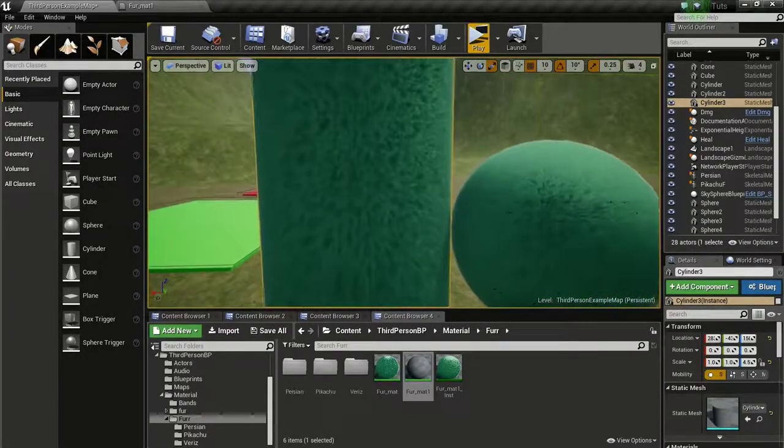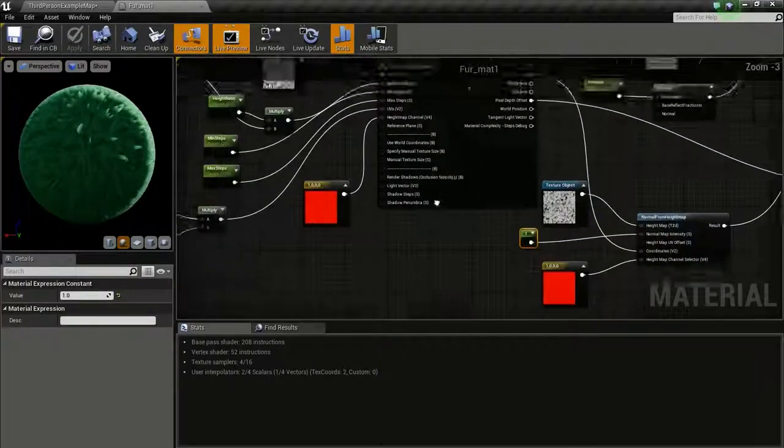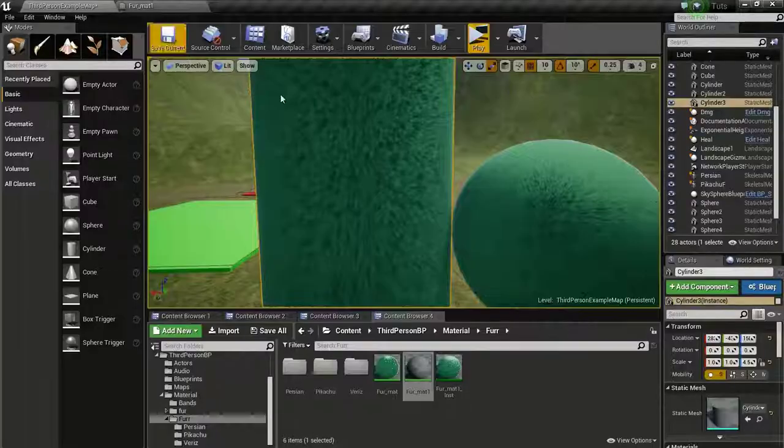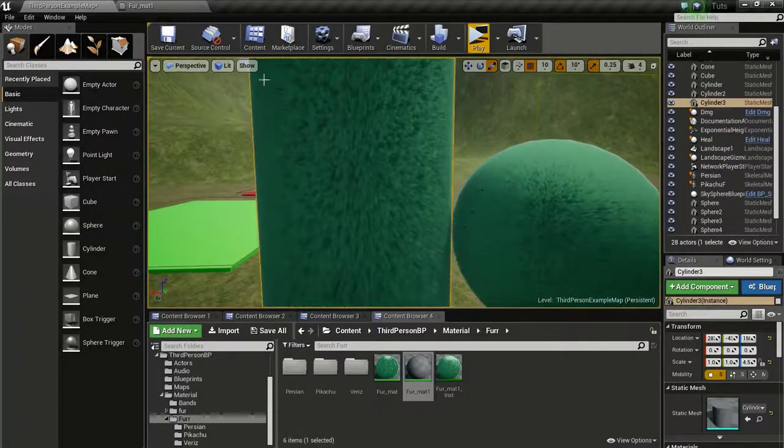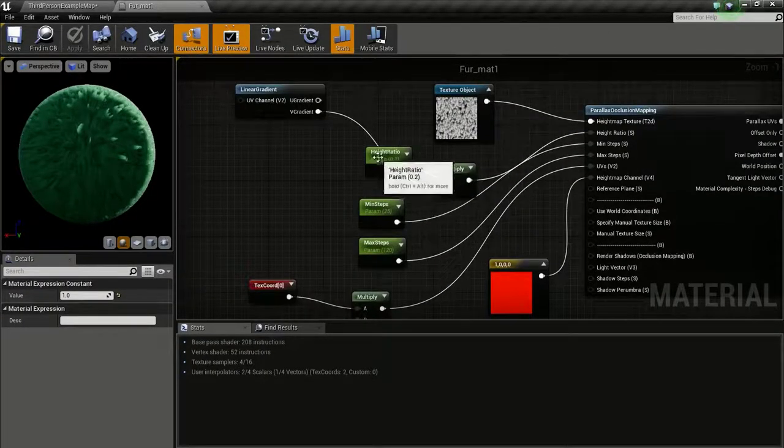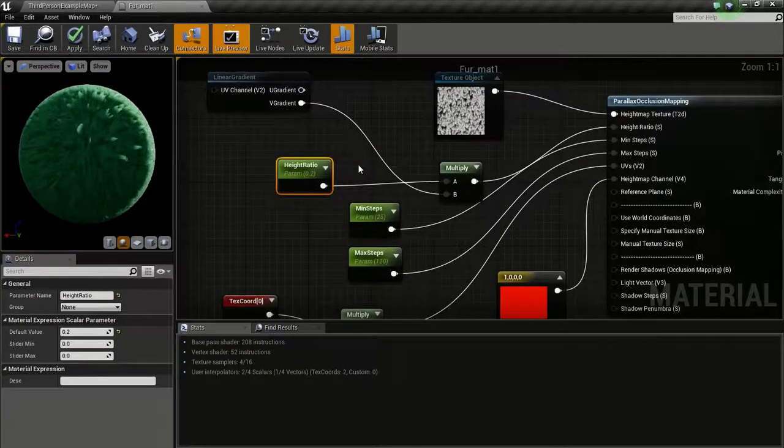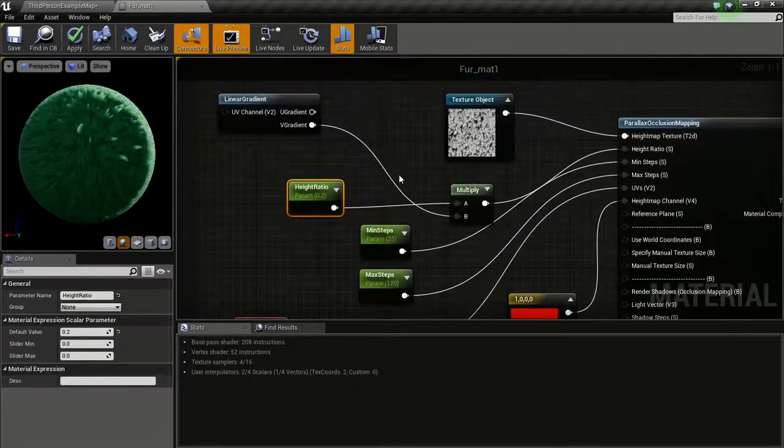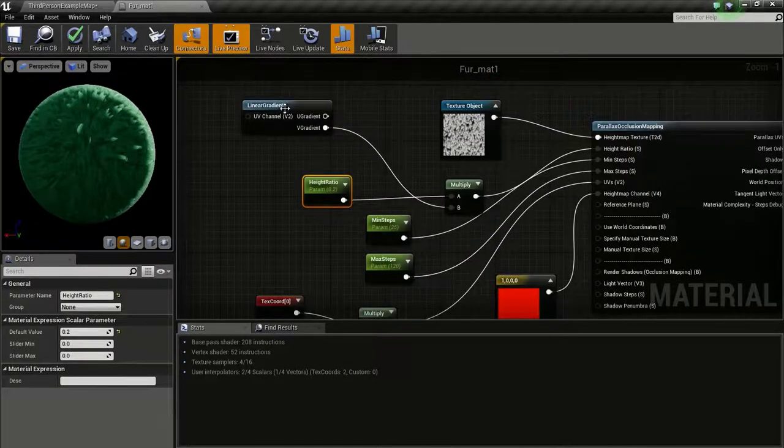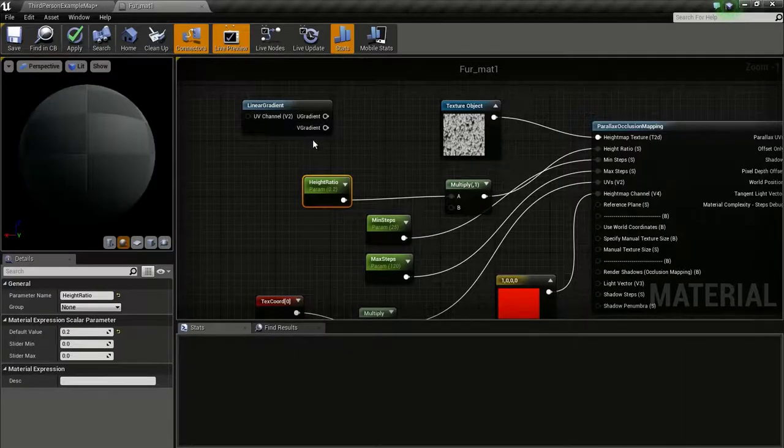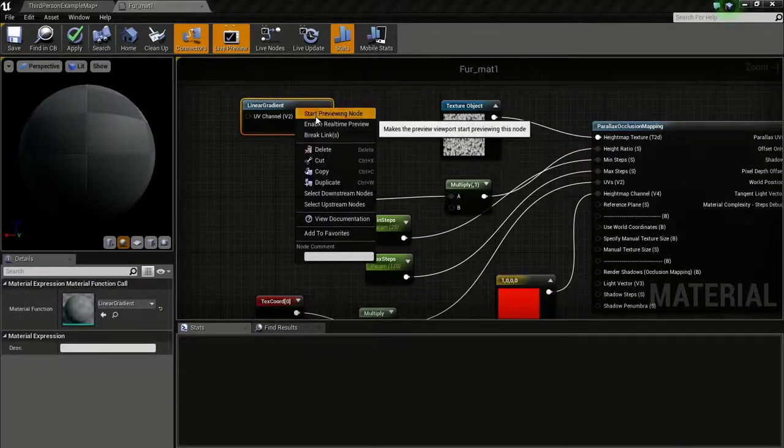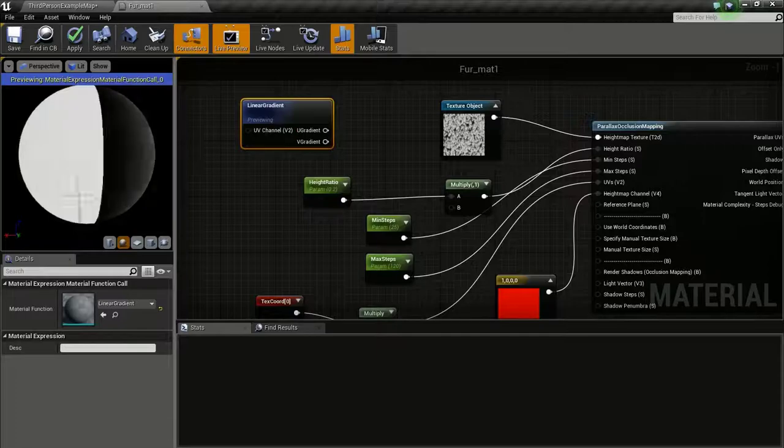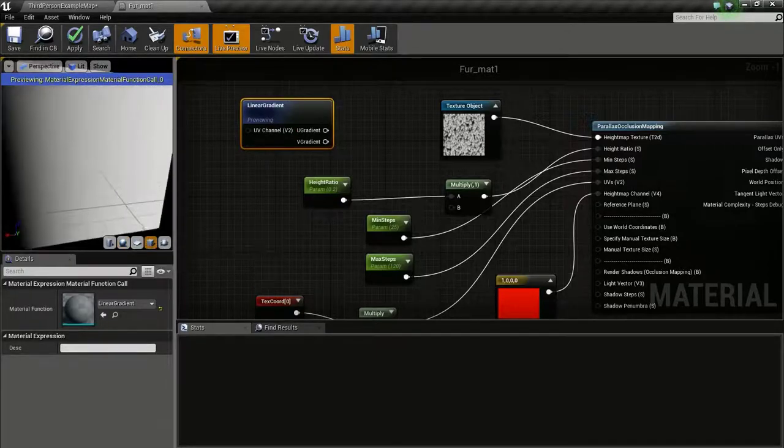Someone also asked me how to vary the length of the hairs on the same mesh. A simple way to do that is by using masks. Here I have this linear gradient. If I start previewing this, you can see the gradient.